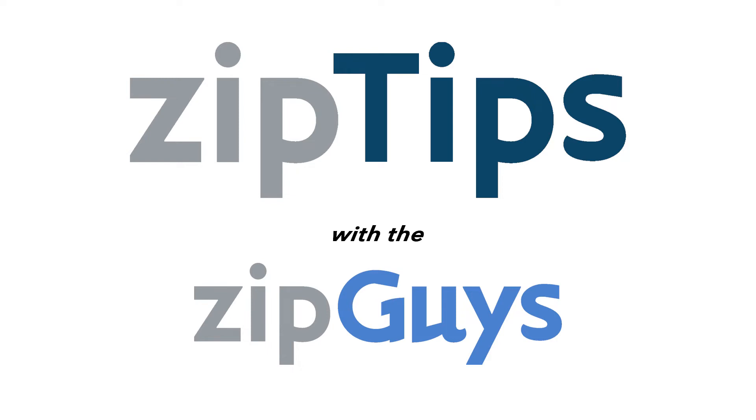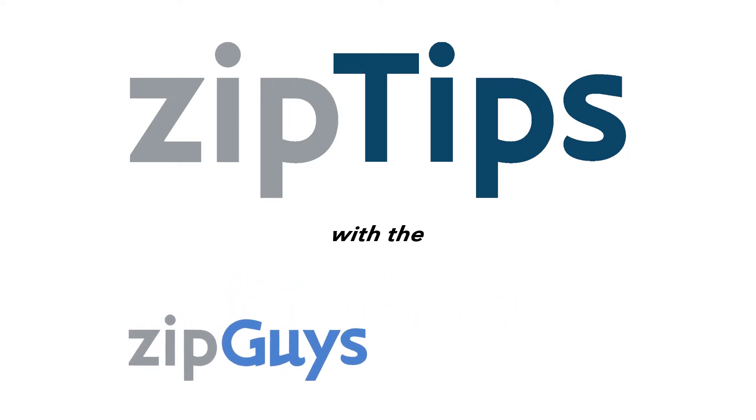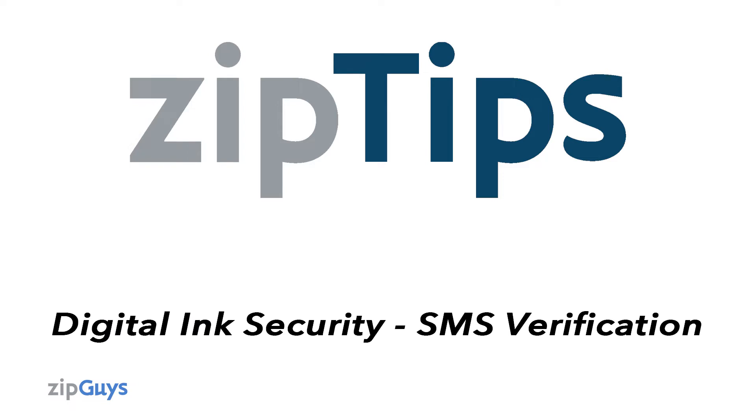Hi, it's Ed here from the ZipGuys, here with another helpful ZIP tip. Did you know you can add additional cybersecurity to your signature package you send to your clients?